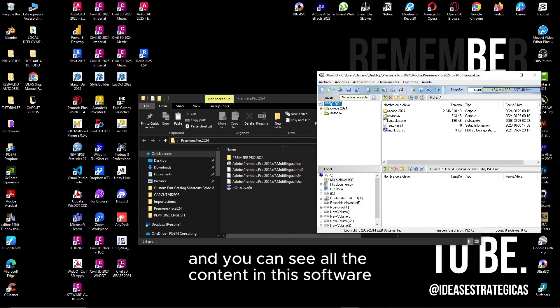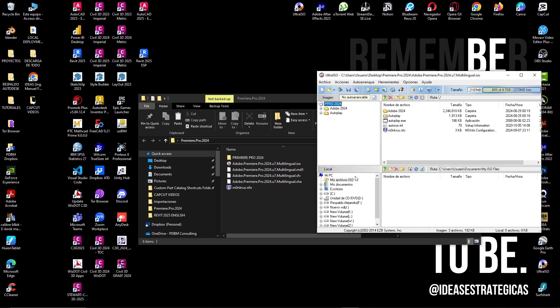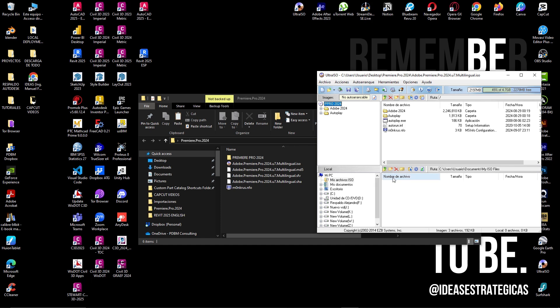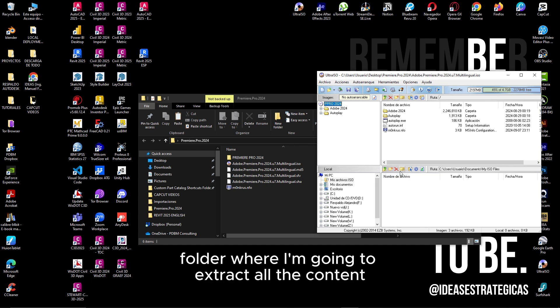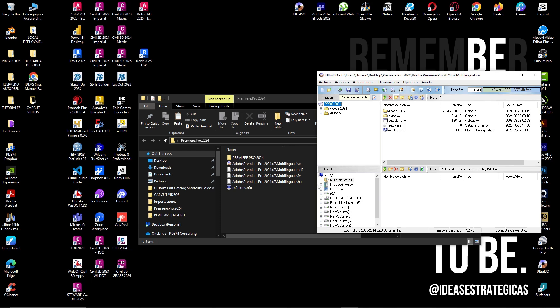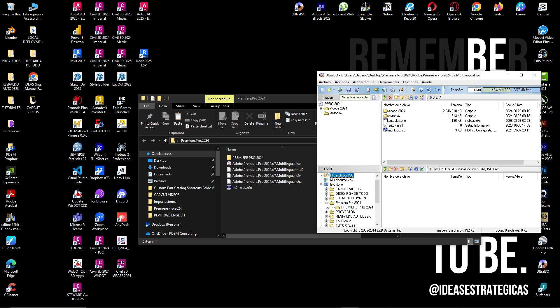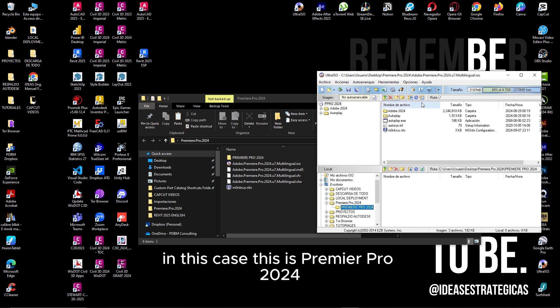And you can see all the content in this software. So I need to search for the folder where I'm going to extract all the content. So in this case, this is Premiere Pro 2024.